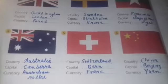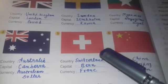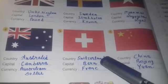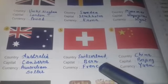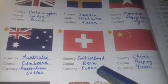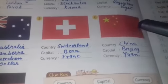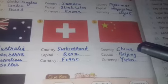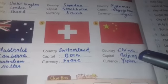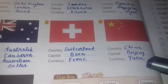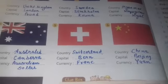Next, this is the national flag of Switzerland. The capital is Bern and the currency of Switzerland is Franc. Next is the national flag of China and the capital is Beijing. Currency is Yuan.